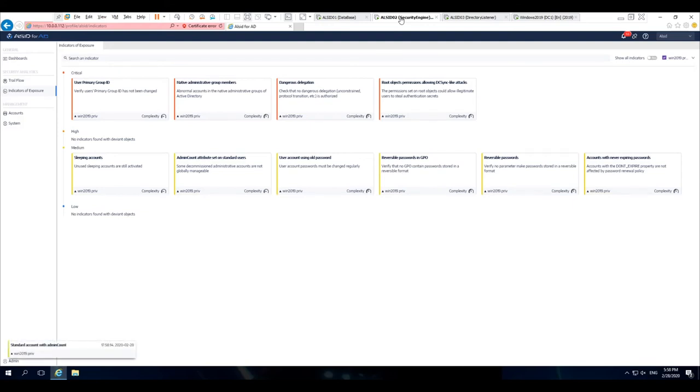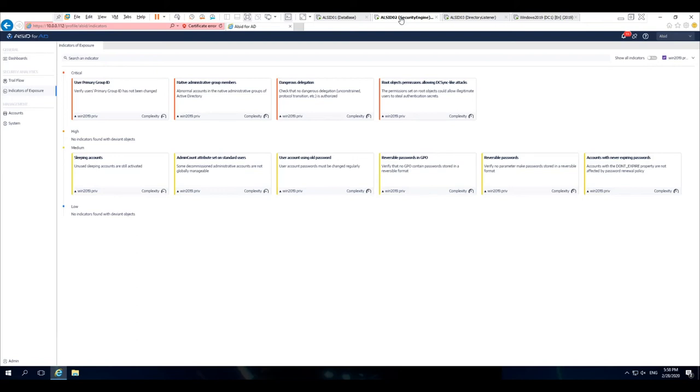But in the case of Allsid, we know that moving a user out of a privileged group and the admin count maintaining a value of one is a security hole.